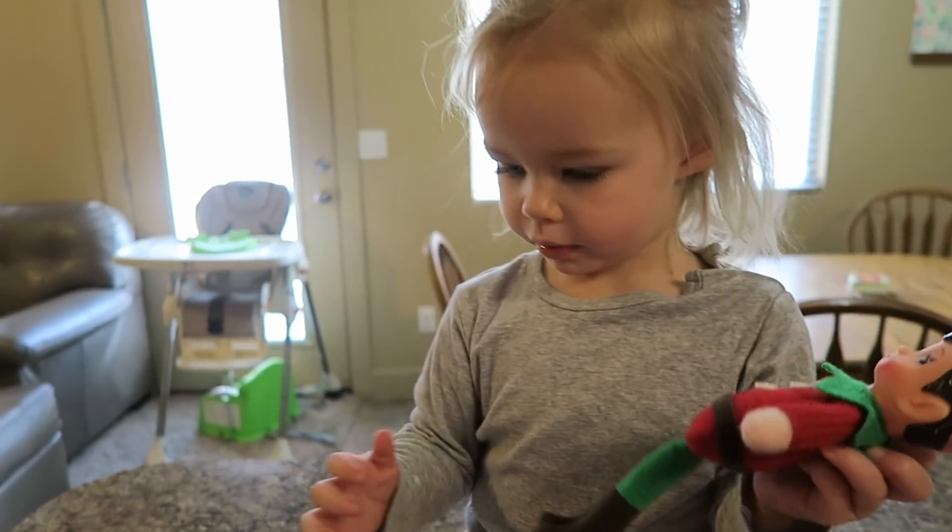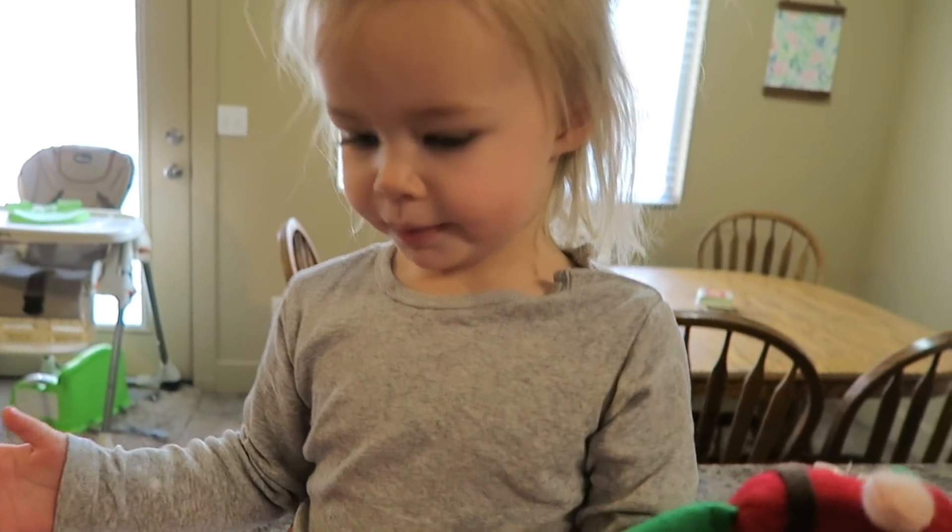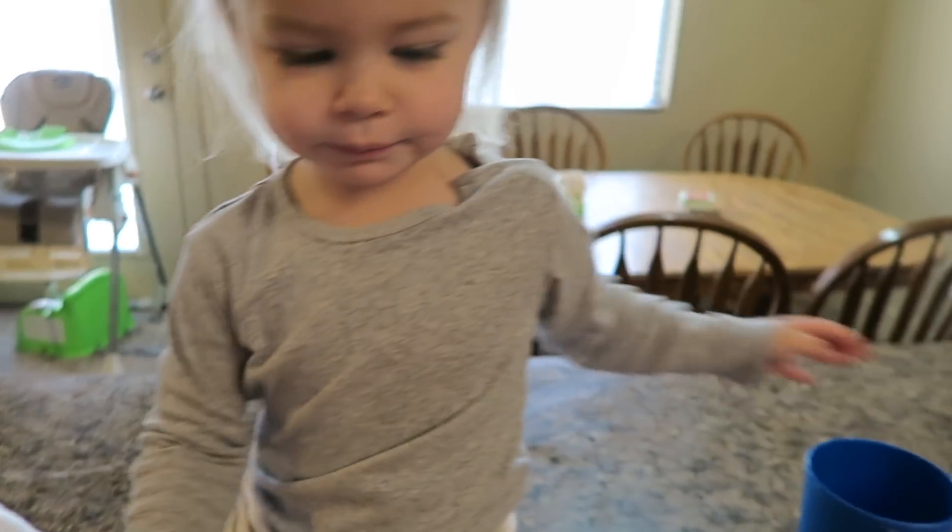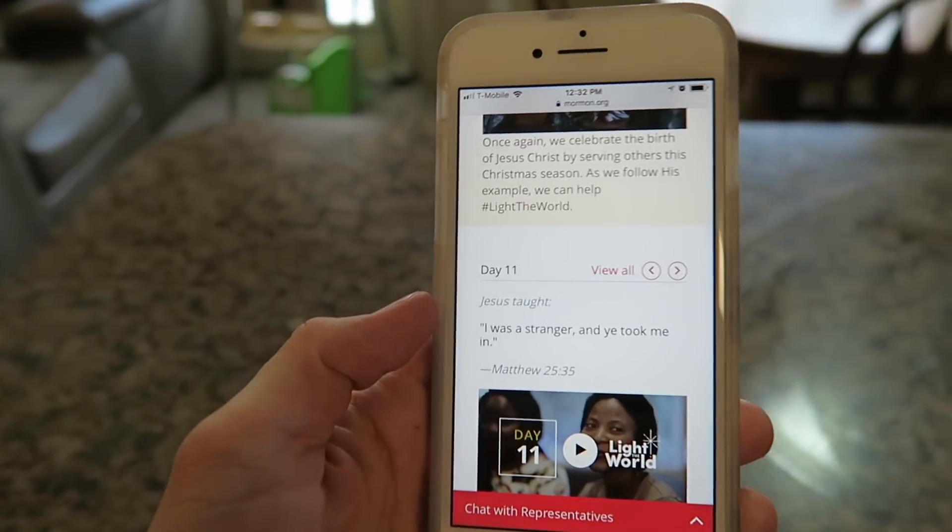Let's get some food in that cute little belly. It's so empty. Day 11, light the world.